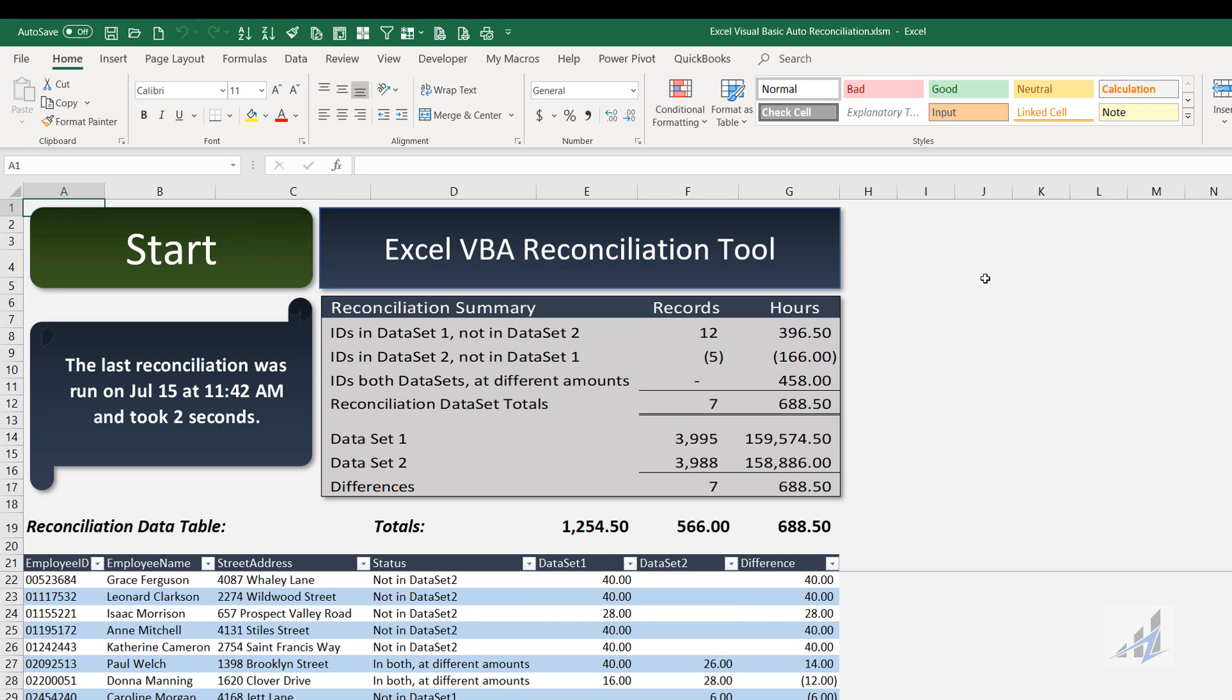And you can see that now the difference is 688.5. So it works no matter the length of the data set, up to 300,000 rows.